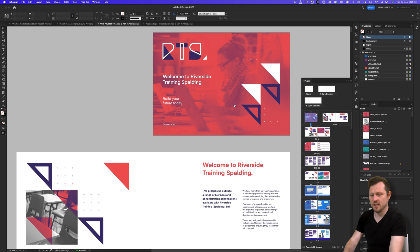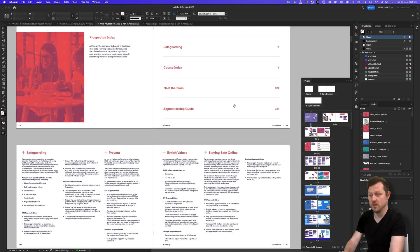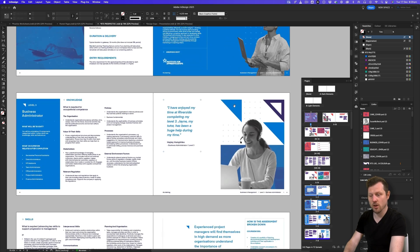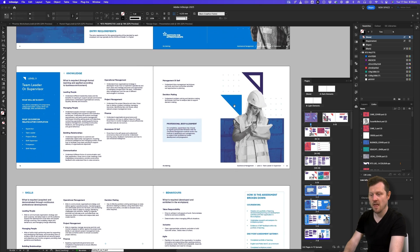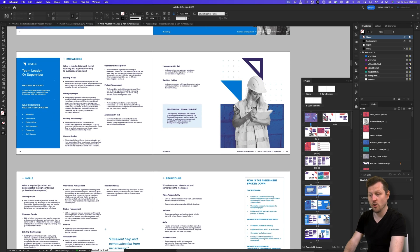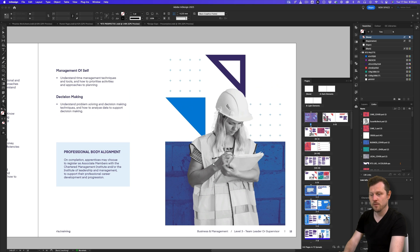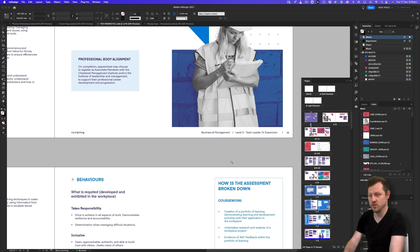Here in InDesign, this is a classic document where parent pages come in immensely helpful. I have a document set up in a book format with over 120 pages. If we look at the bottom of each page, we can see small footer elements: page numbers, a website address, and what appears to be a section title. These are all managed and applied using parent pages.